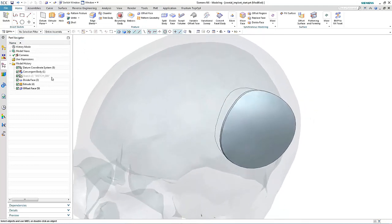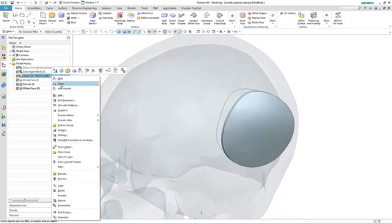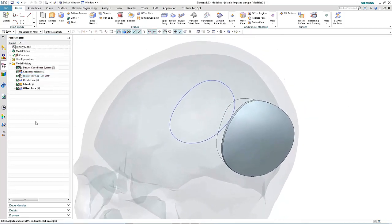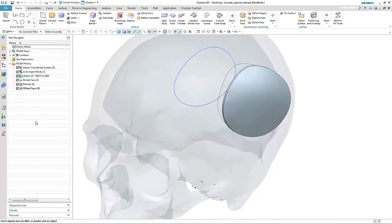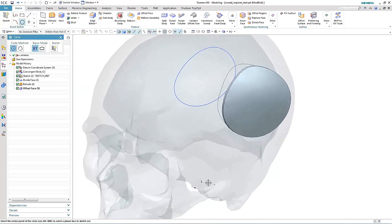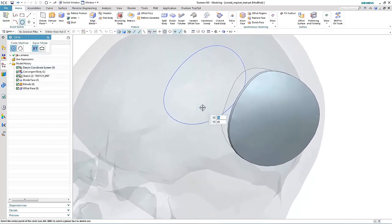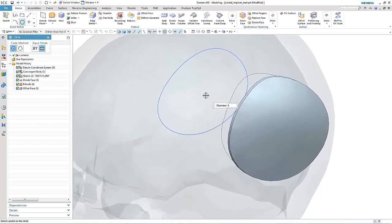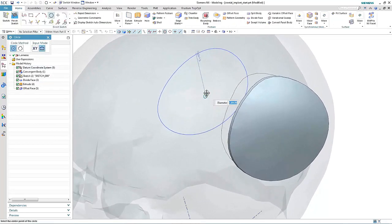Typically, these cranial implants or patches have holes in them to affect drainage and to encourage healing. So let's take a look at how we can create these in our patch.